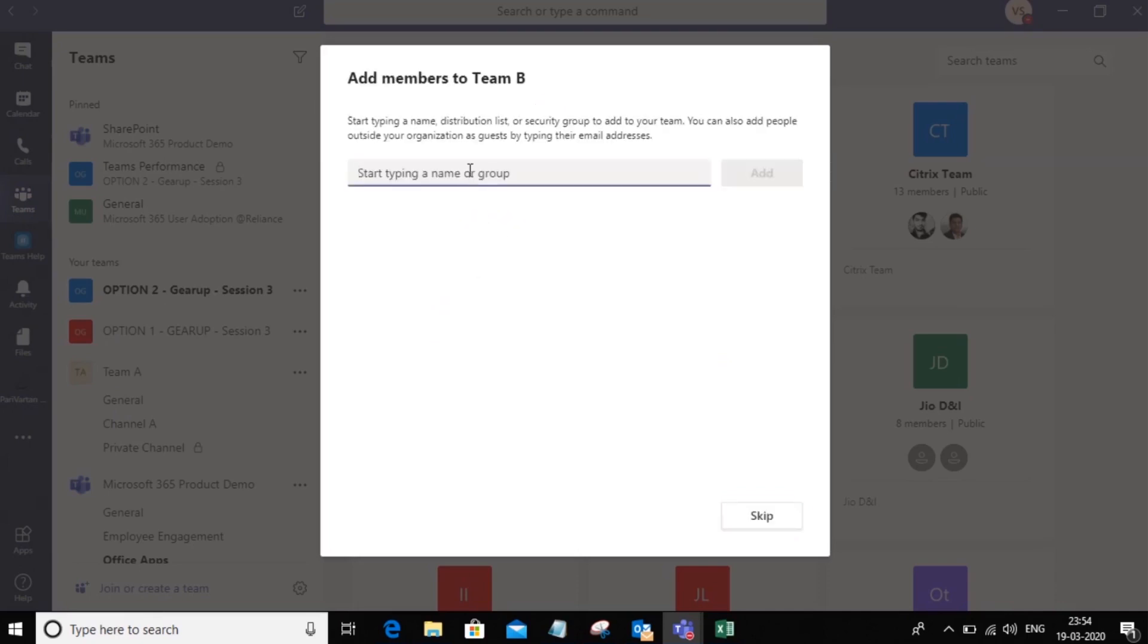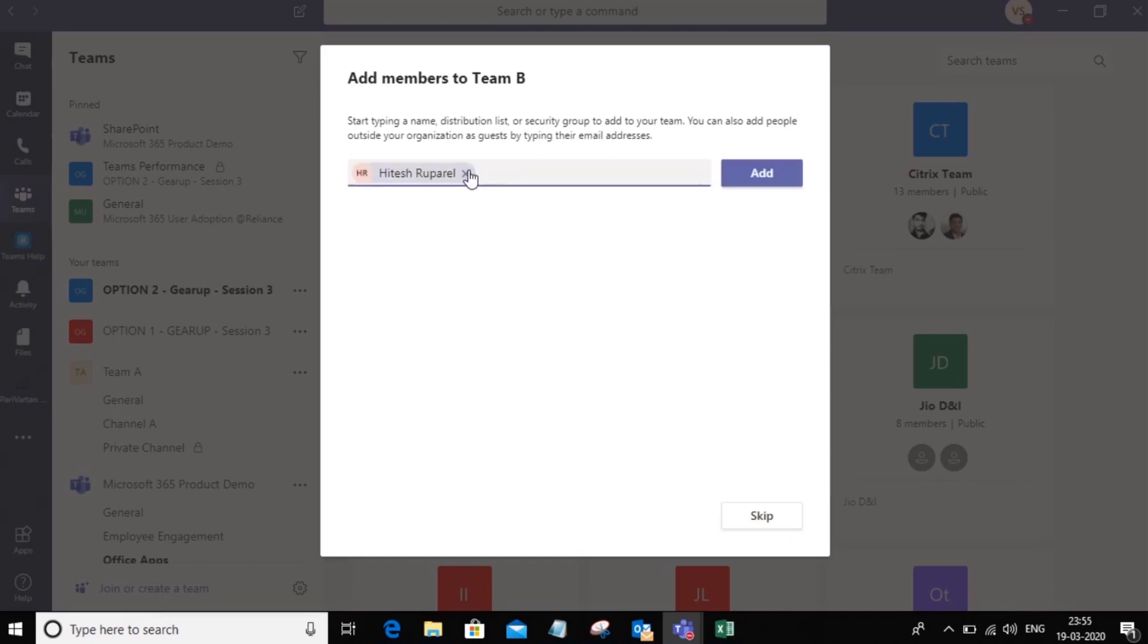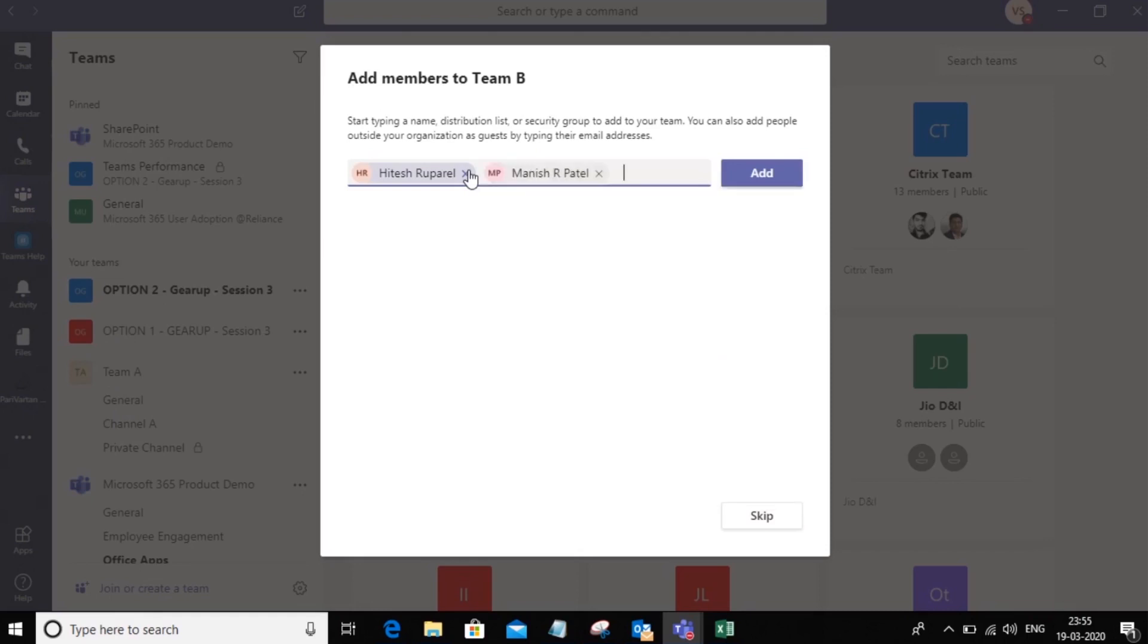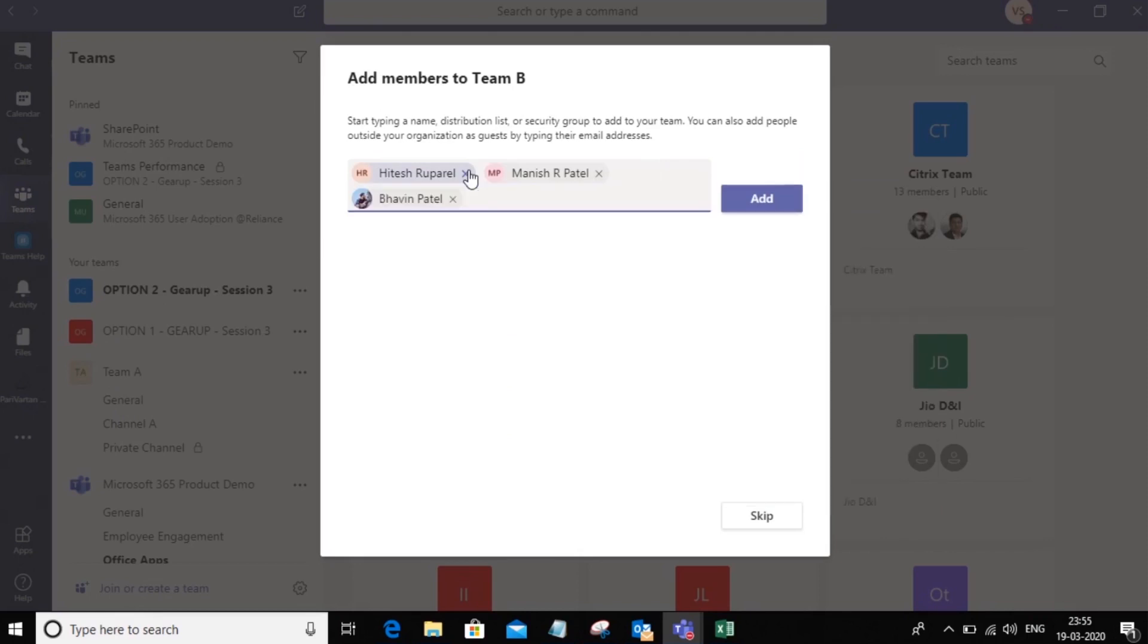Once you create the team, you'll need to add members to the team. So I can say Matesh and add Manish, and let's add one more person. Now you can add people by individual basis, or you can also add a group. So you may have your distribution group or a mail-enabled security group. You can go ahead and add those groups here directly as members of the team.